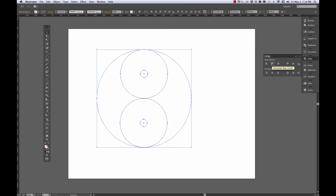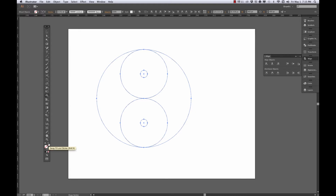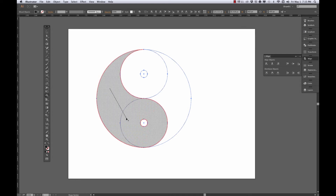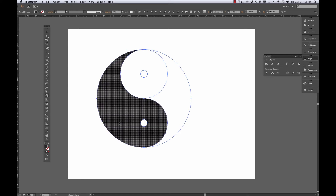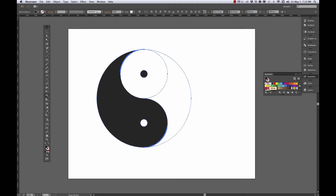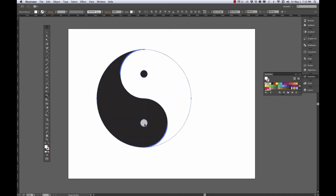That should be all there is to it for the construction. Now I'm going to use the Shape Builder tool. I'll flip my stroke to my fill. Now I can start building my yin yang — I'll click and drag to make the black side by clicking in the small circle to build a black shape there. Then I'll go to my swatches and change the fill to white, click and drag to make the white side, and click the center dot to make it white.